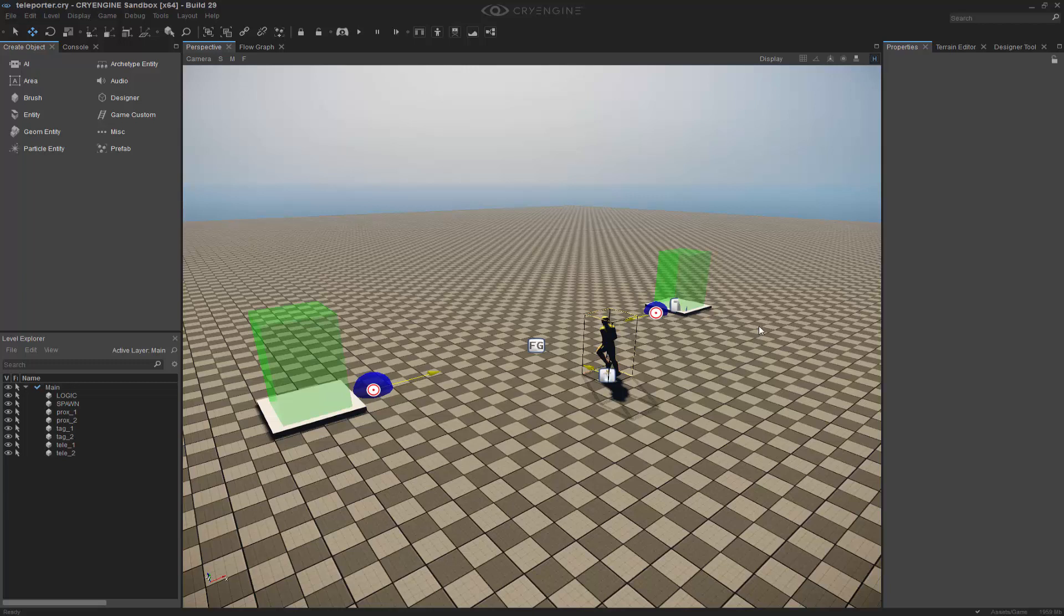In this quick lesson we're going to focus on how to beam an entity and basically create a portal system within FlowGraph.